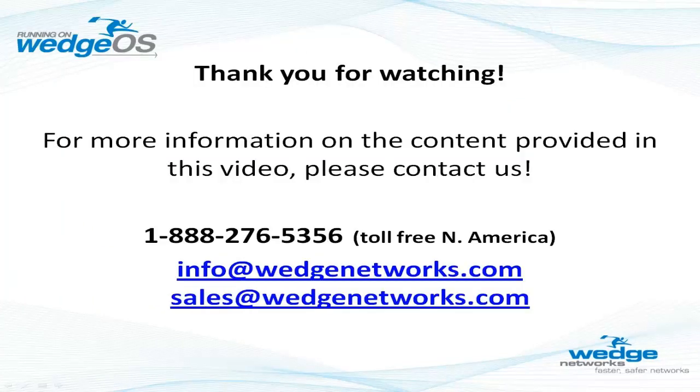For more information on WedgeOS DLP or other WedgeOS security modules such as anti-virus, anti-spam, and web filter technologies, please visit our website at www.wedgenetworks.com or contact us directly at the contact shown.